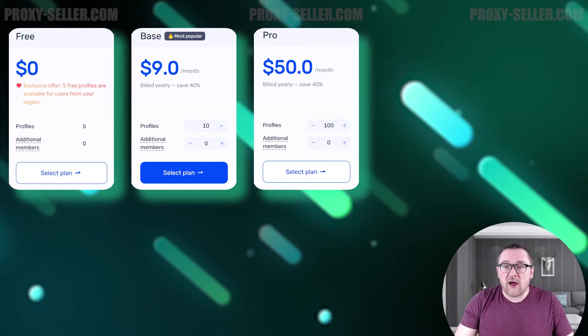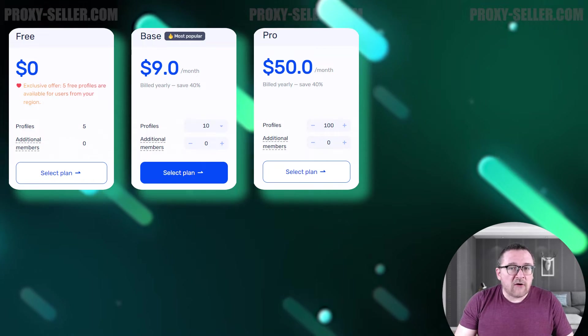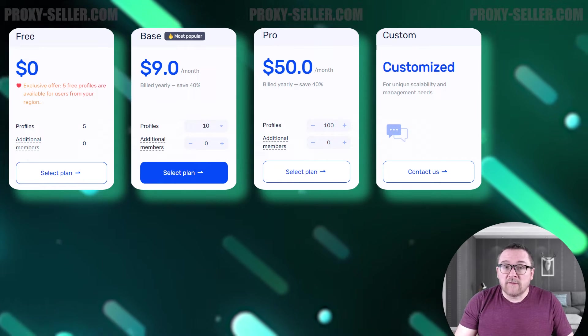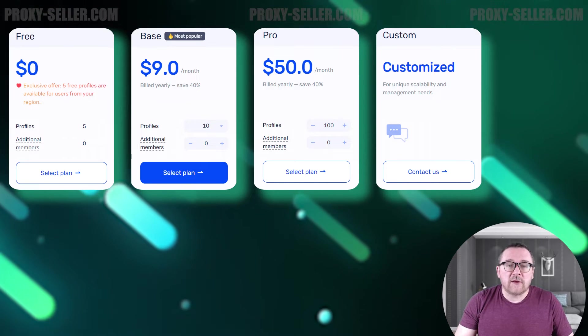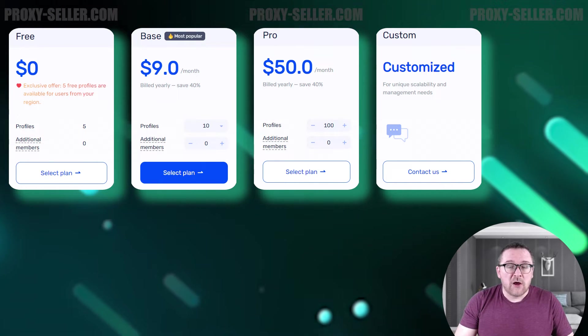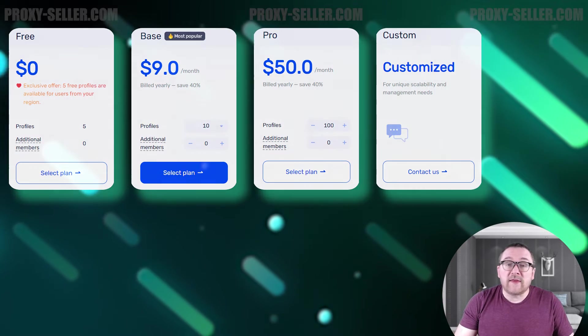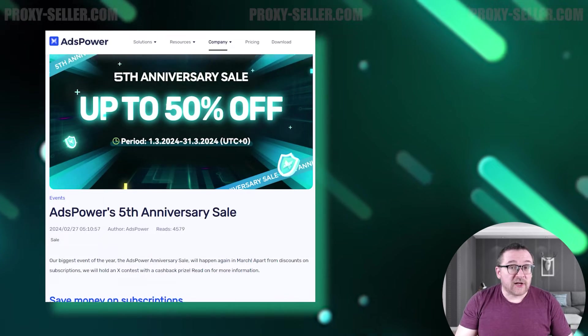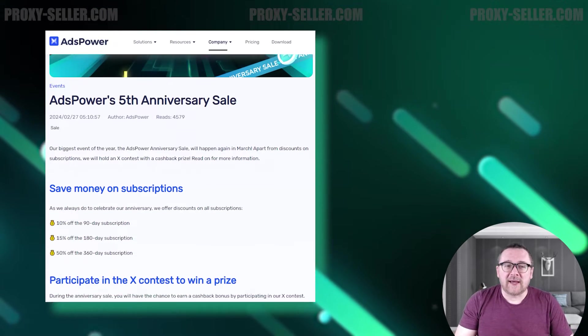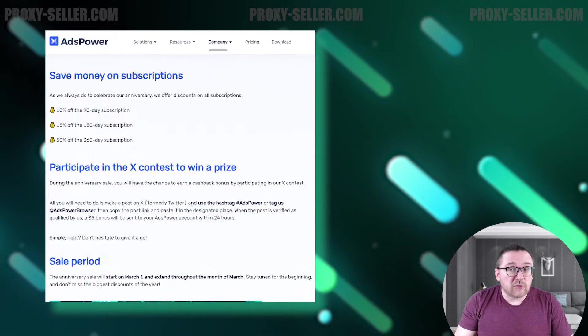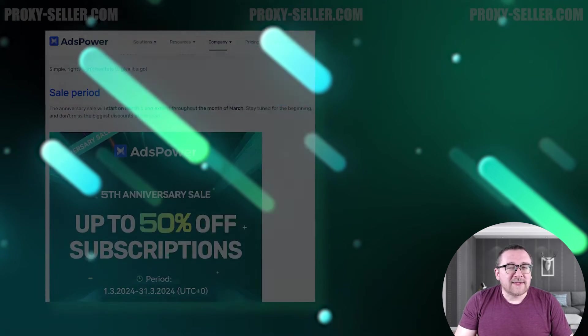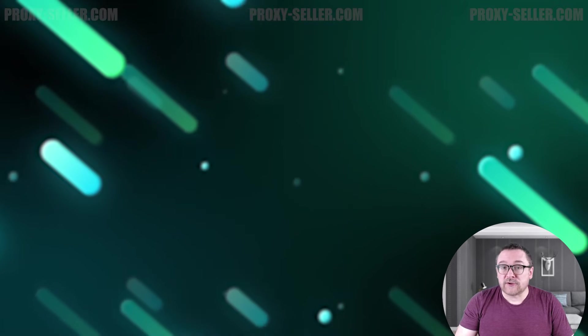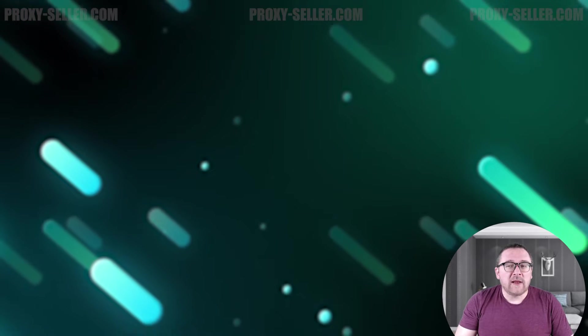The final tariff, Custom, includes all available features and allows for a tailored number of users and browser profiles with pricing discussed directly with a sales manager. Additionally, at the time of this video's release, the browser offers a 50% discount on annual subscriptions.